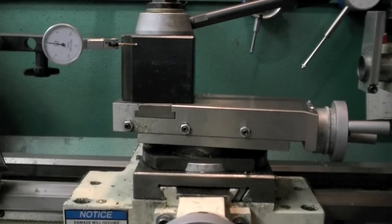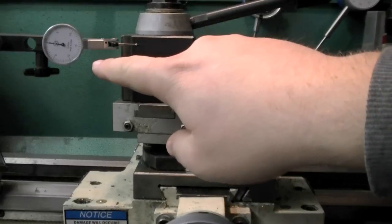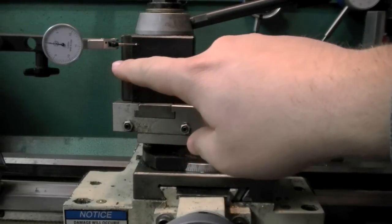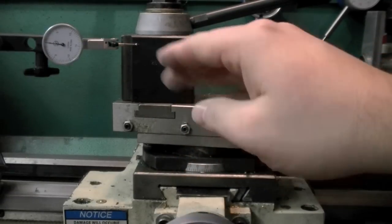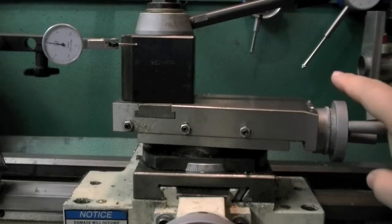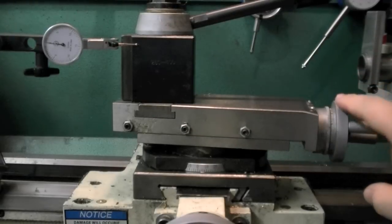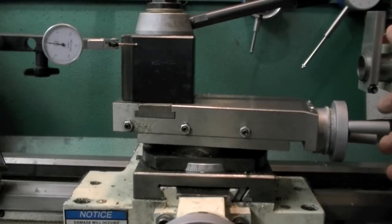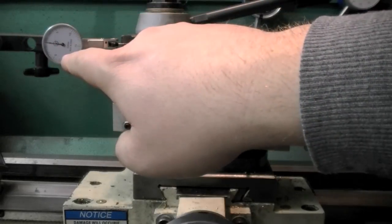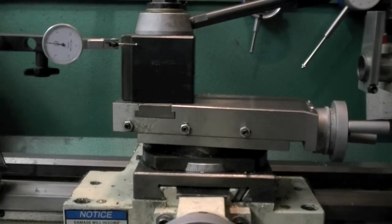This is not a tenths indicator, this is a thousandths indicator. For me to show how this works, I'm basically gonna have to turn the dial here ten thousandths of an inch for it to go one thousandth of an inch on the dial.